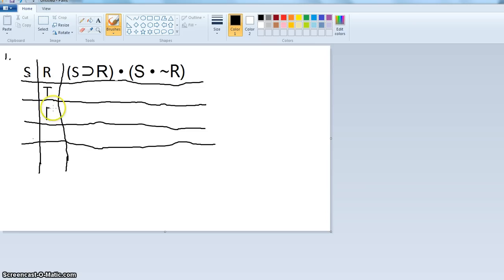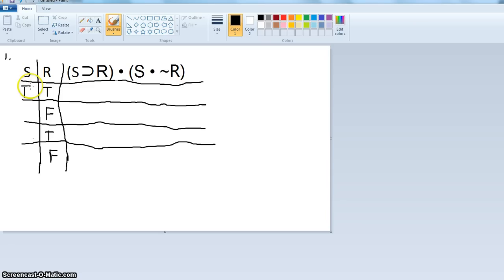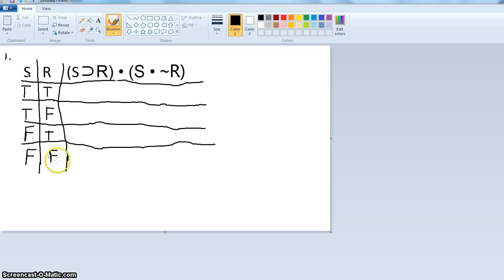So we have true and false alternating for the right letter. And then on the letter to the left of that, you always do double trues and double falses. I recommend memorizing this pattern: true, false, true, false for the right letter; then true, true, false, false for the next letter. This gives you a way to capture all possible truth combinations without having to think about them.